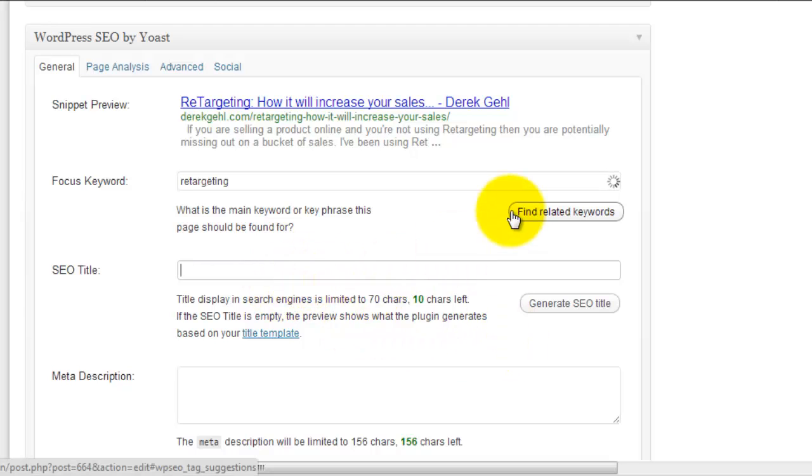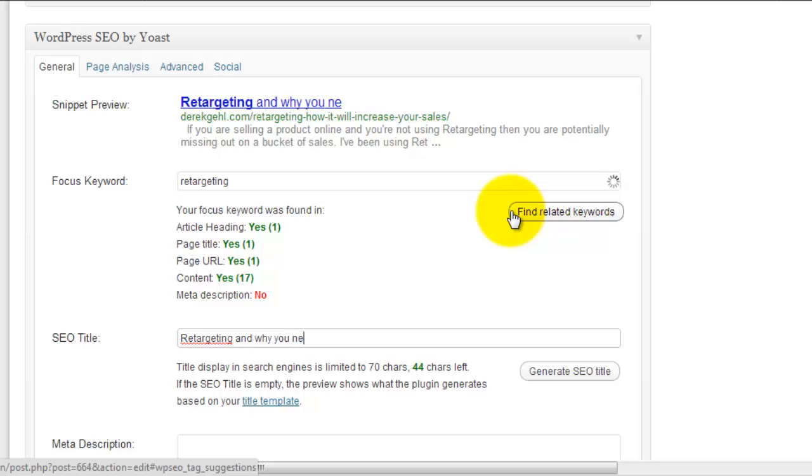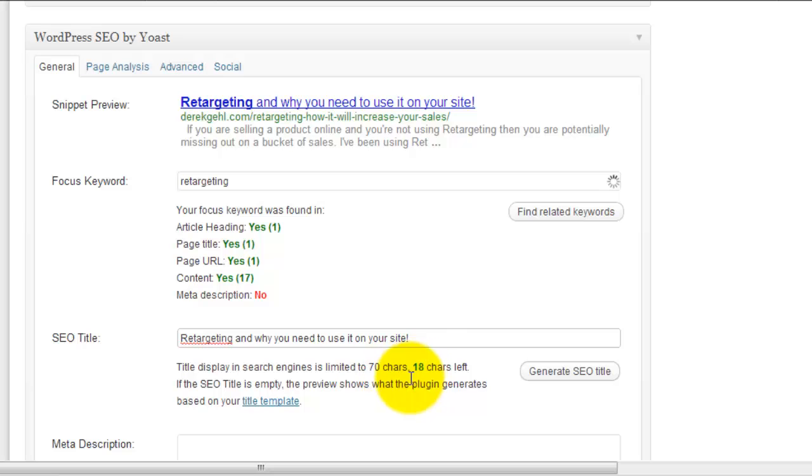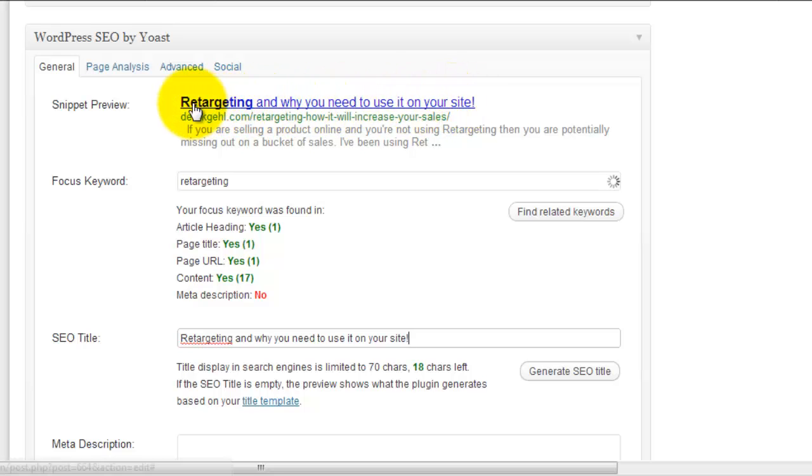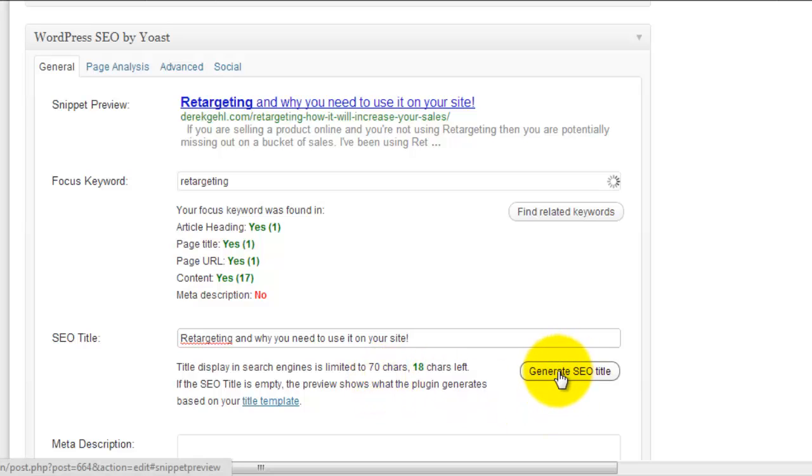Okay, so we're going to call this retargeting and why you need to use it on your site. Okay, so that's not great but nonetheless you get the point. As you can see, it's changing my snippet up here, so it's auto-updating that.